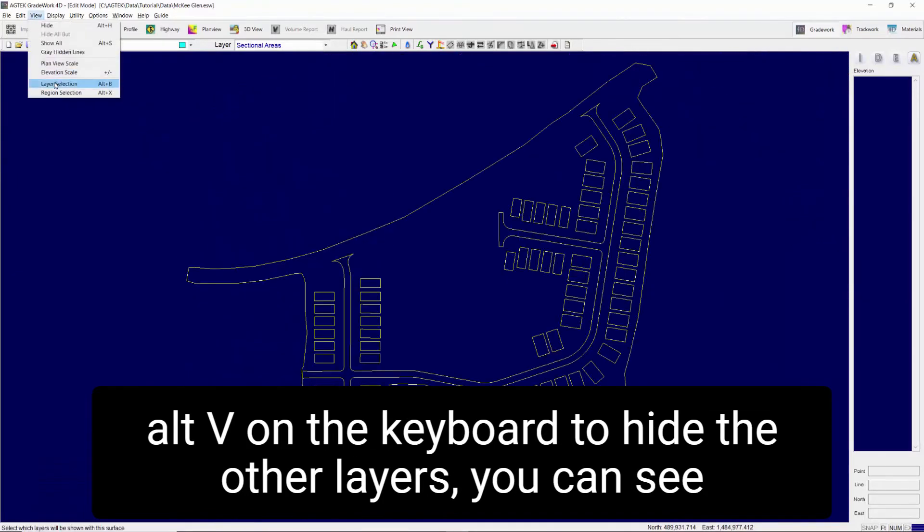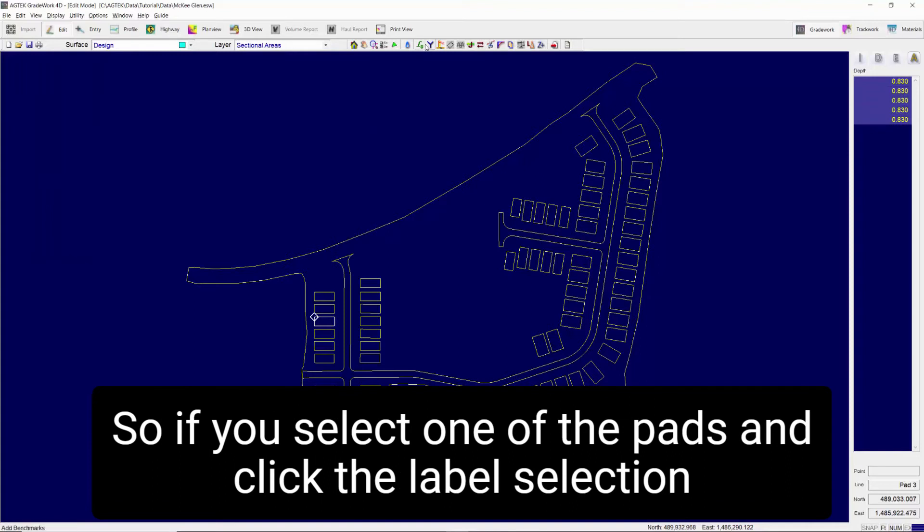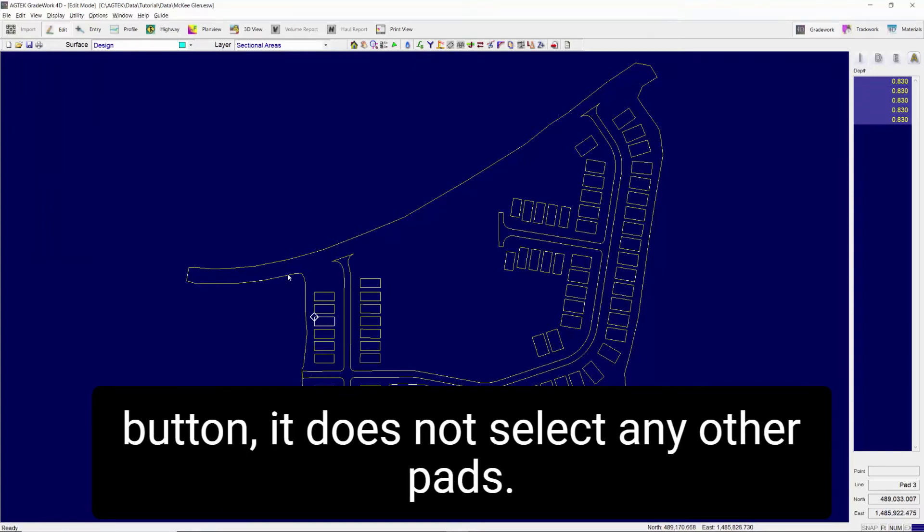You can see the pads are named Pad 1, 2, 3, and so on. So if you select one of the pads and click the label selection button it does not select any other pads.